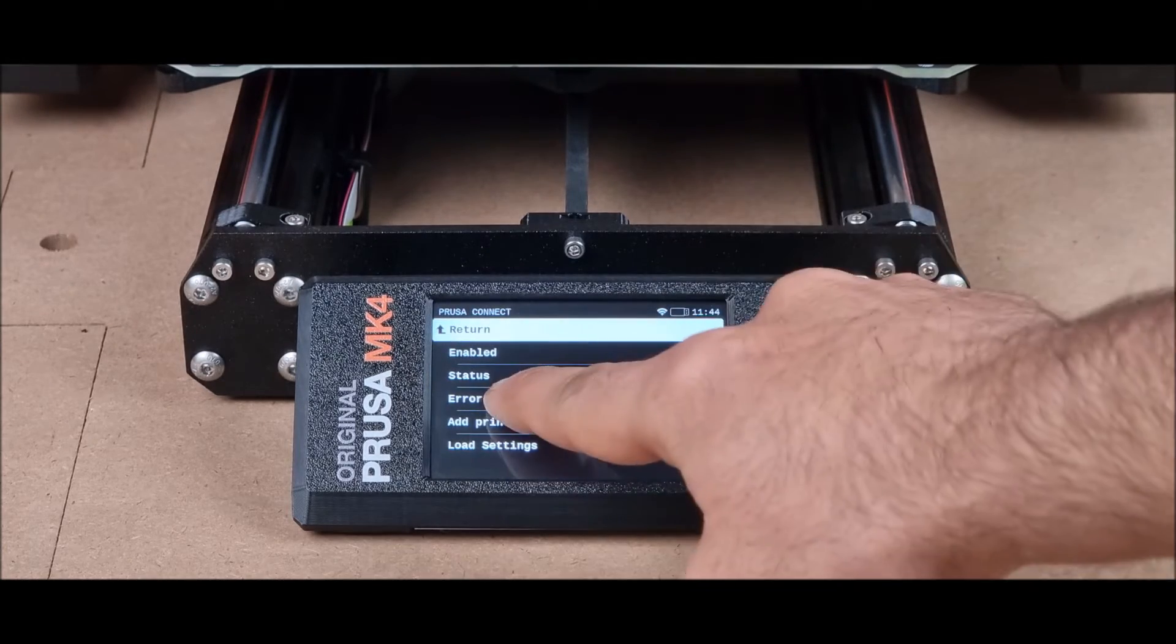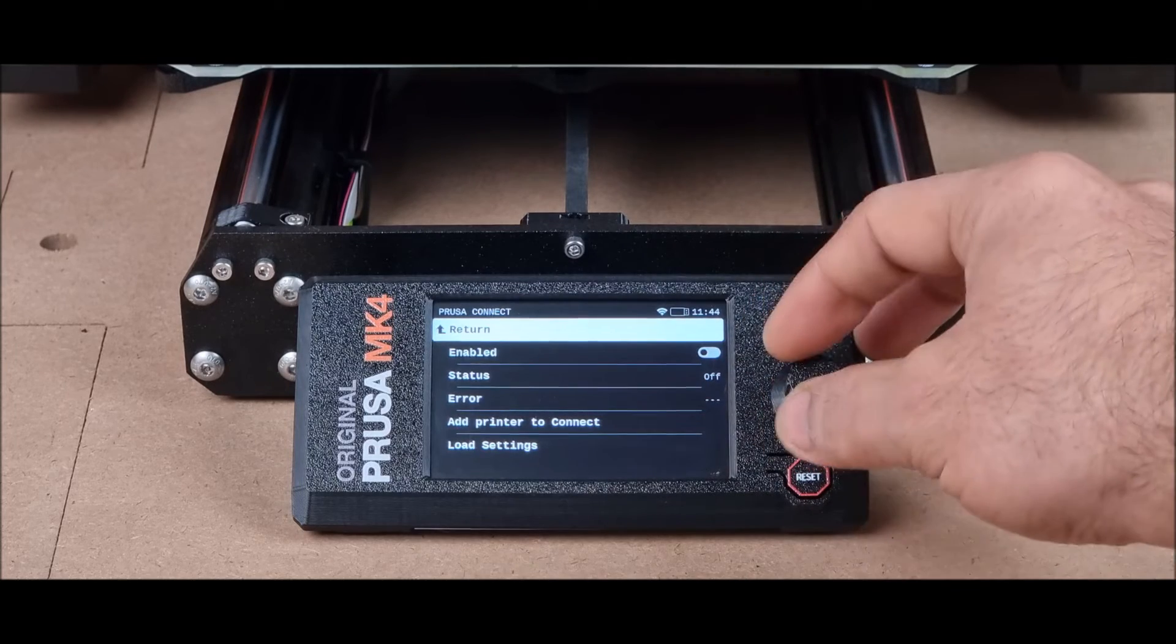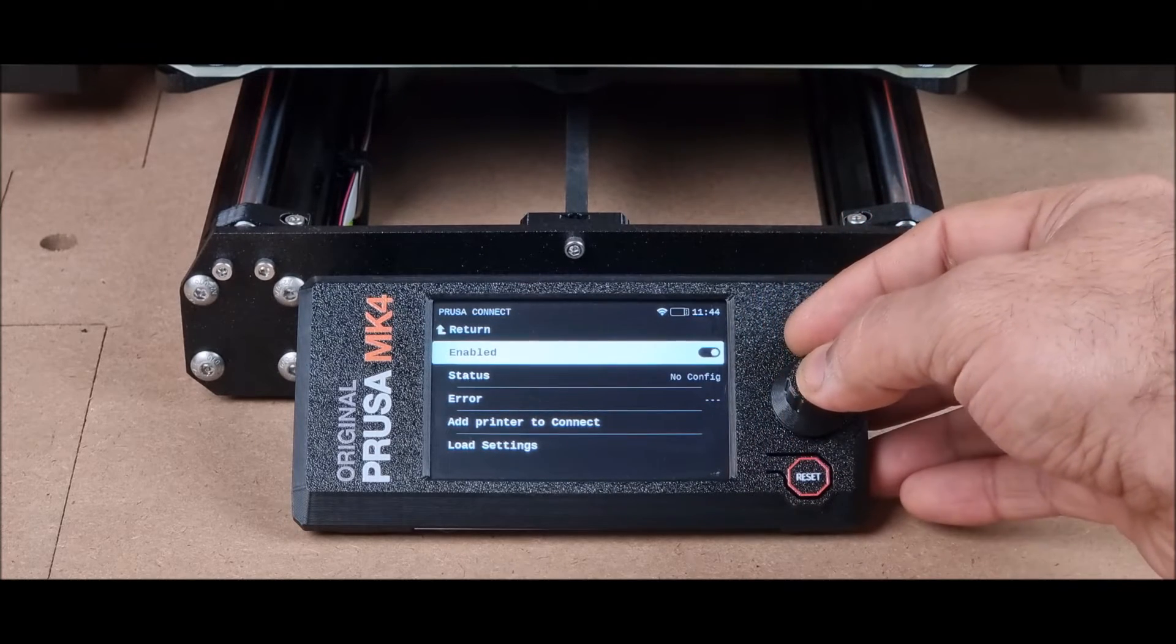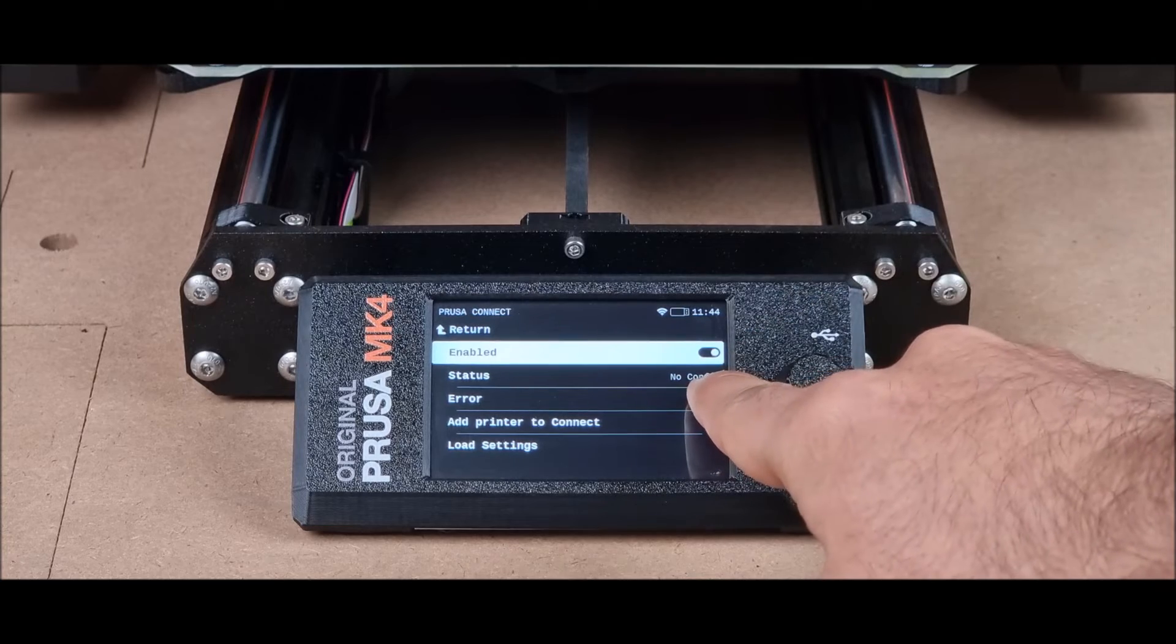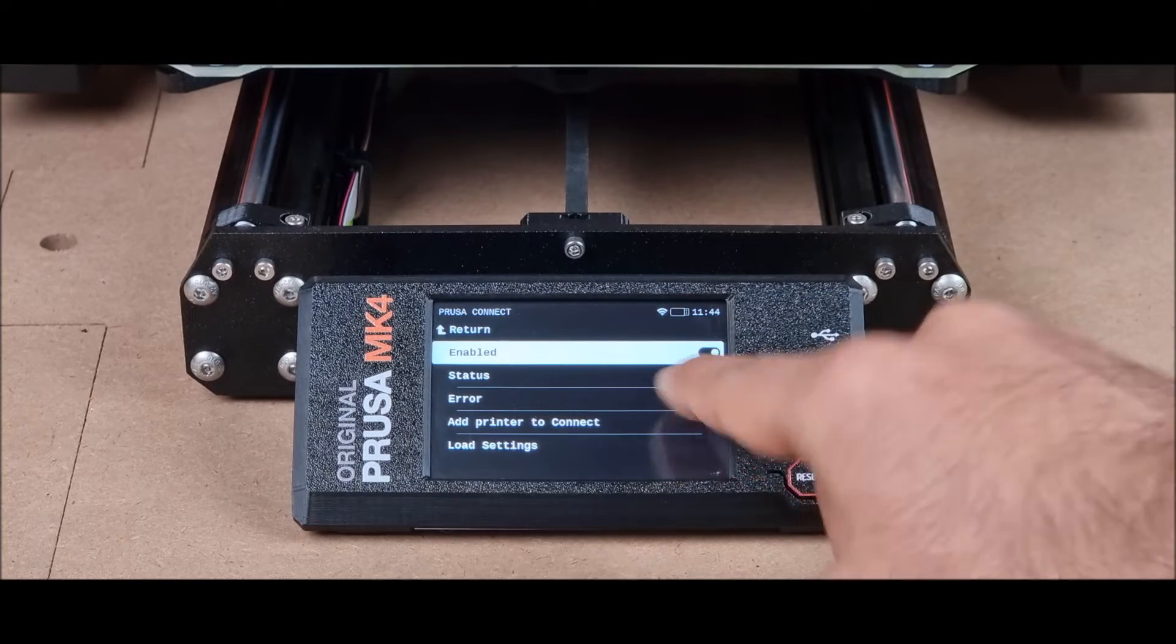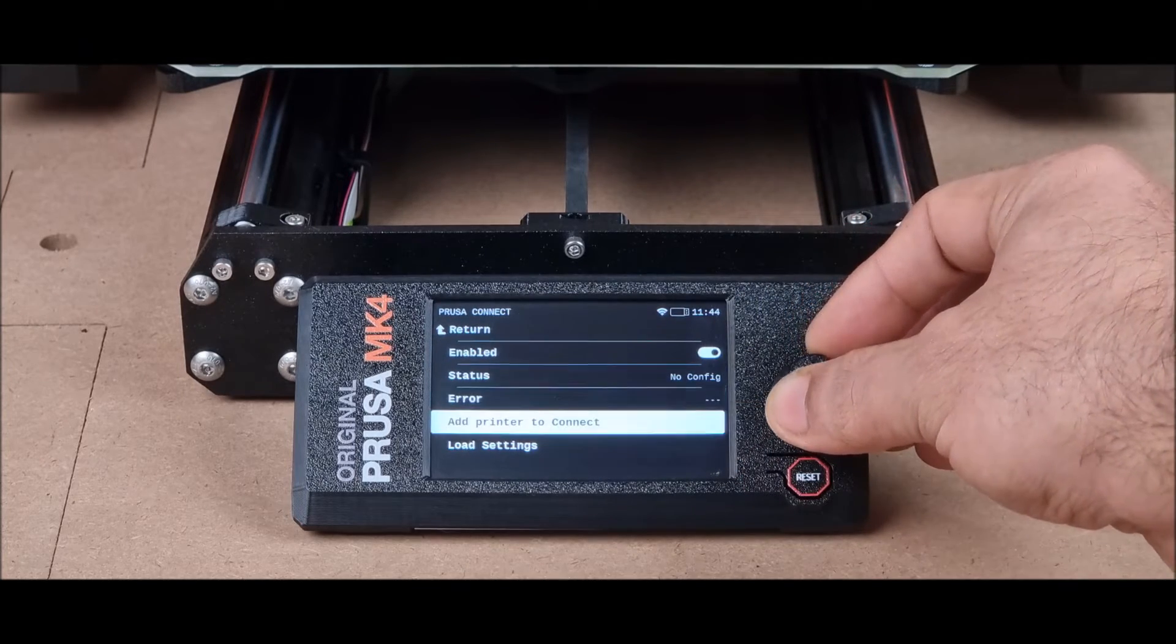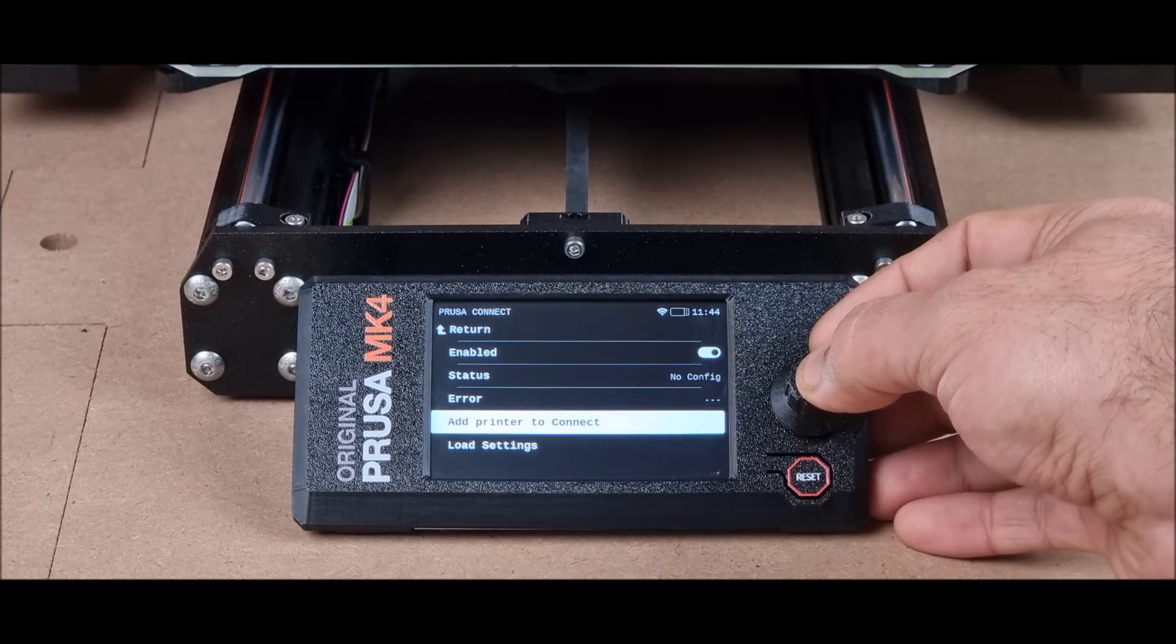If you see the status here as off, then we will go on enabled and click it. You will see that the status will change to no config. Now we will go to add printer to connect.